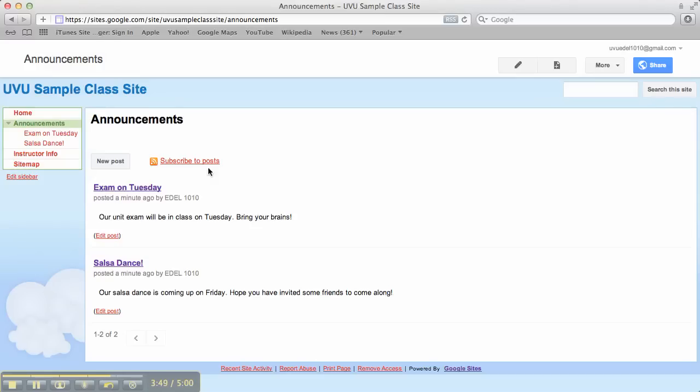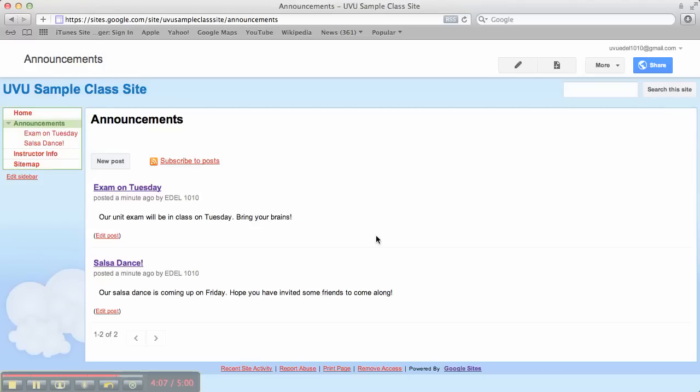Now this subscribe to posts area or link allows people to subscribe to the RSS feed. I know. Technical terms. What that means is that they could basically receive a notification every time you add an announcement to that. So some of your students may choose to do that if they're into RSS feeds or have a reader of some kind.